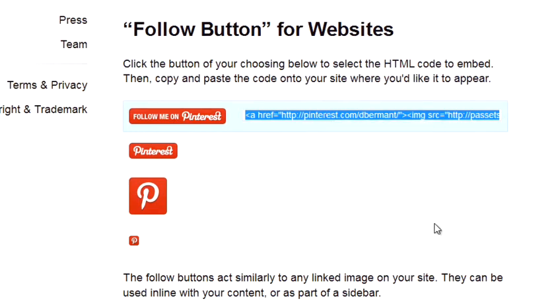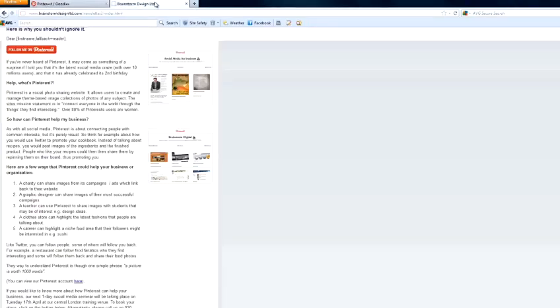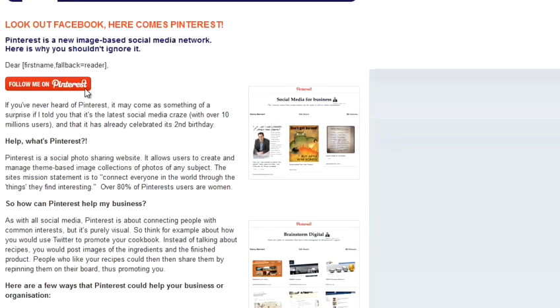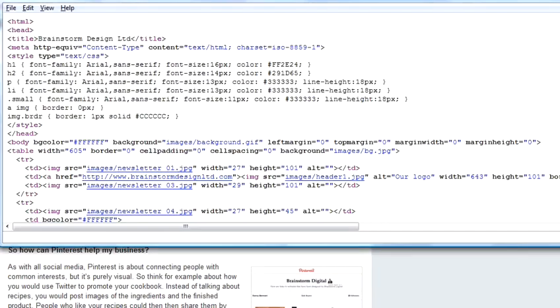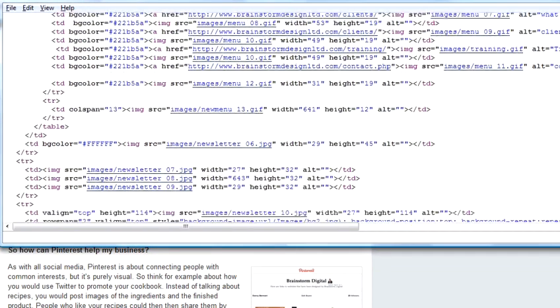And then what you need to do is go to your website. And here is an example I prepared earlier. There's a Pinterest button here on my website. And what I had to do to put that in is I went to the source code of the site. And what I did is I selected where on the webpage I wanted that button to be.